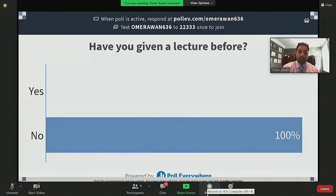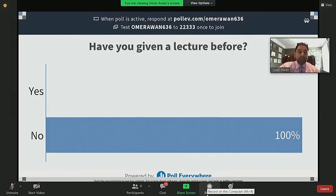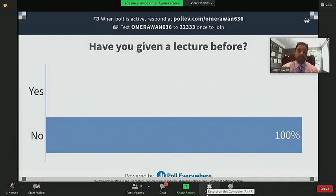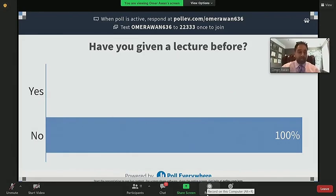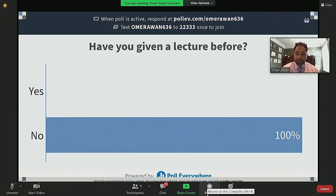I want to open up these polls. There are going to be a couple of questions throughout this lecture on Poll Everywhere. If you text 'Omer Awan 636' to the number 22333, you'll be able to join this poll. So the first very easy question: Have you given a lecture before? Not to my surprise, it looks like everyone has given a lecture before.